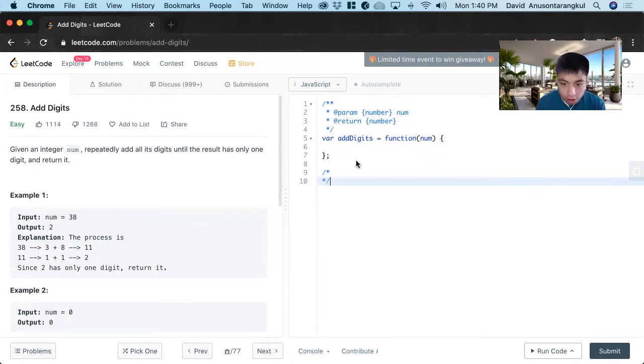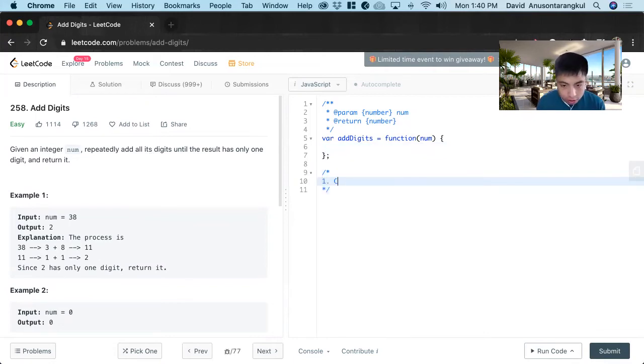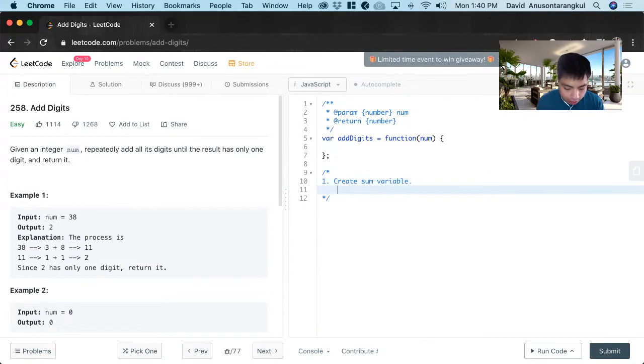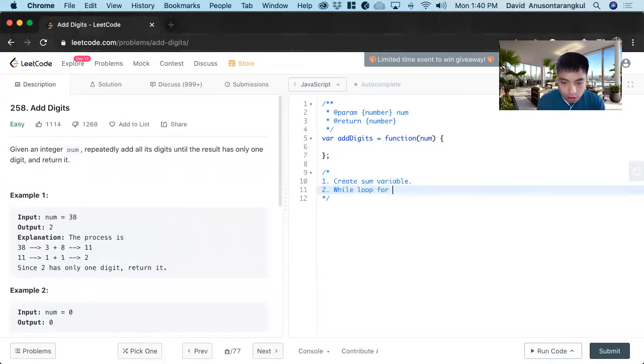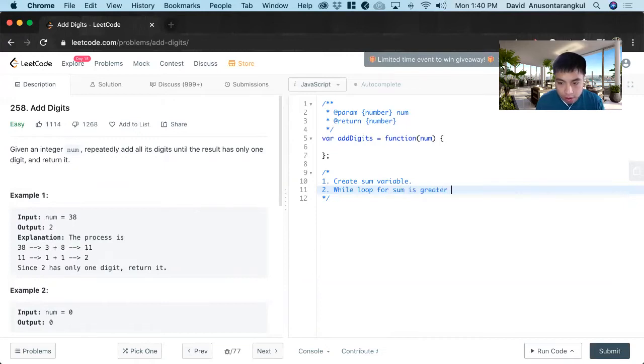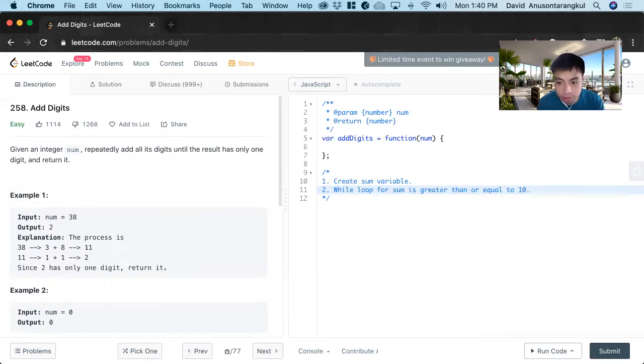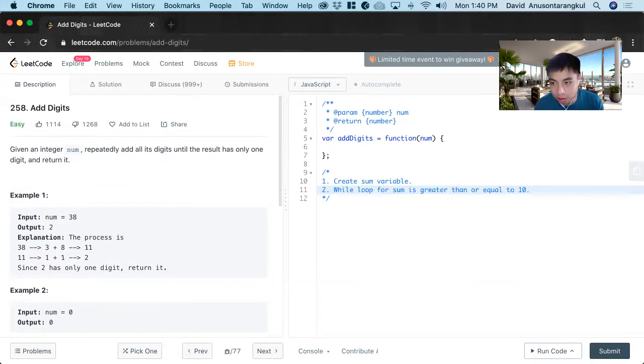So how we're going to do this is first we're going to create a variable to hold the sum. And then we have to create a while loop while num is greater than or equal to 10. So because when we get to 10, only two digits, when we get to only two digits left, we have to do an if case for it.